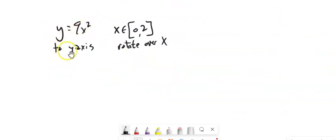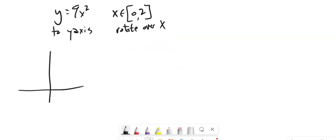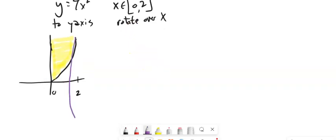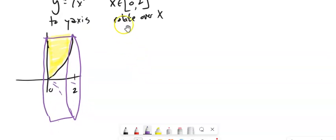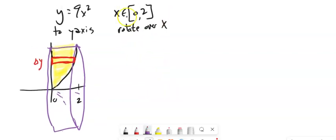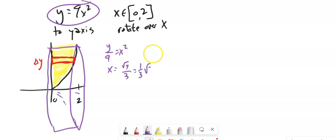One more example with a little extension. y = 9x², from the Y-axis, x running from 0 to 2, rotating over the X-axis. Since we're rotating over x, our cylinders come from a change in y. But nothing else is in terms of y, so let's fix that — divide by 9, take the square root: x = √y / 3, or (1/3)√y. Also, x runs from 0 to 2, so y runs from 0 to 36.